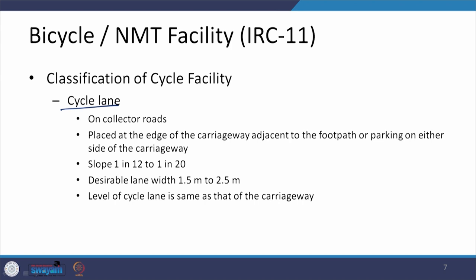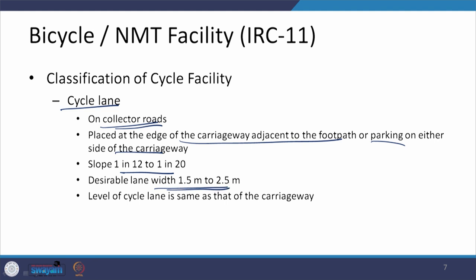For cycle lanes, some aspects remain the same but some differ. They are provided on collector roads, which distribute traffic from local streets to sub-arterial and arterial roads. They are placed adjacent to the footpath, carriageway, or parking on either side. The slope remains 1 in 12 to 1 in 20, but widths are narrower at 1.5 to 2.5 meters, compared to 2.5 to 5 meters for tracks. The level of the cycle lane remains the same as the carriageway.